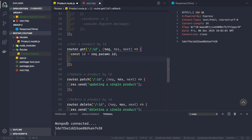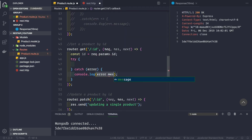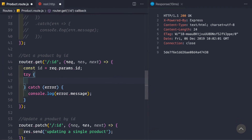Now we'll use async and await. First we need a try/catch block. In the catch block we'll log the error: console.log(error.message). I'll show you two ways to get a product by ID — first using the Mongoose findById method, then the findOne method. Let's start with findById.